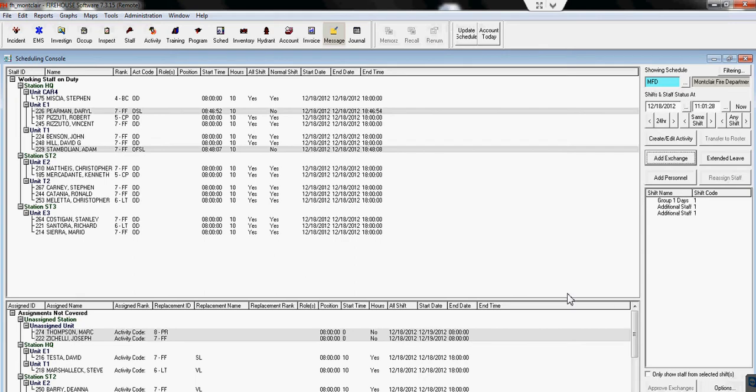This video will show you how to put in a time off where there is an overtime replacement or if it's an exchange.